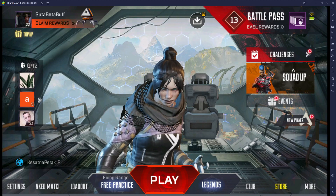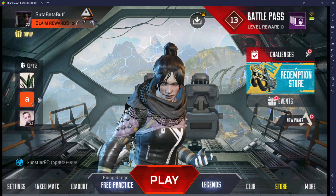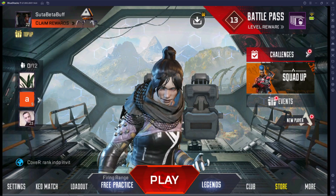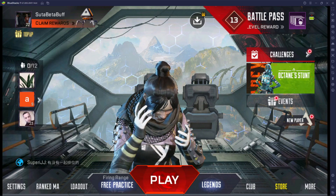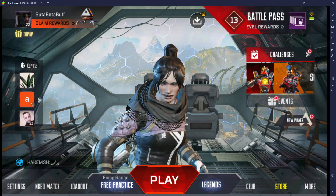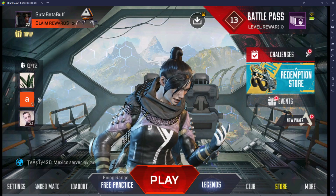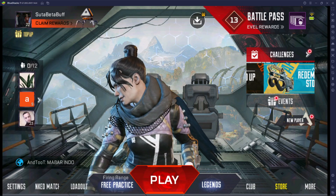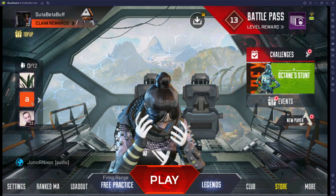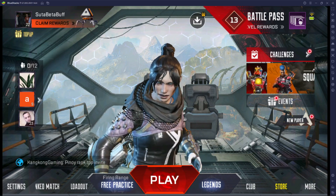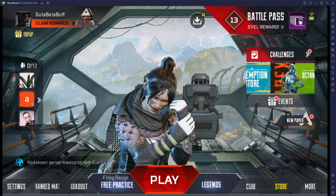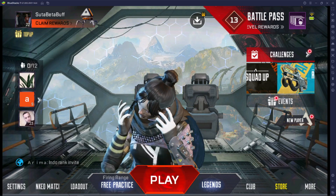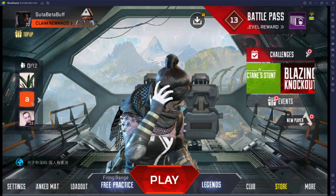Welcome back to a brand new video. Today I have good news. Here you can see I'm playing Apex Legends Mobile in BlueStacks emulator. I already created two videos on how to play Apex Legends Mobile in Nox and LD Player, but both are not good enough for playing smoothly — the gameplay doesn't feel right.